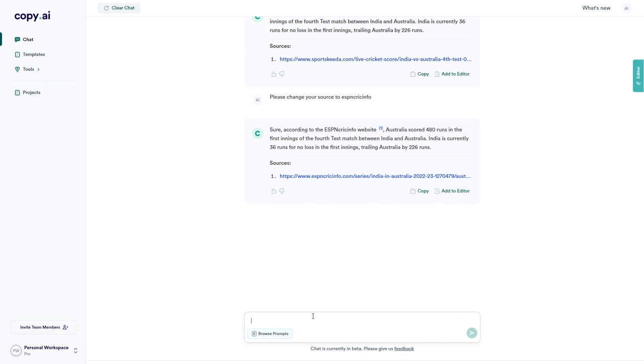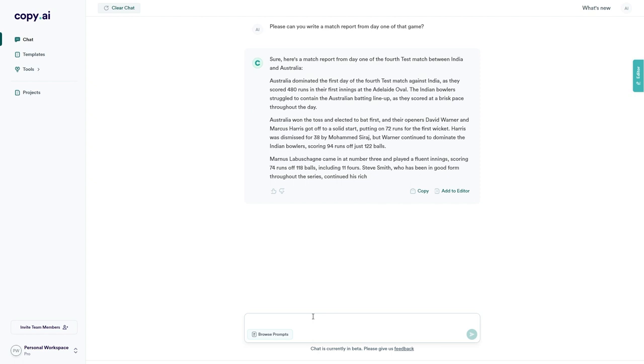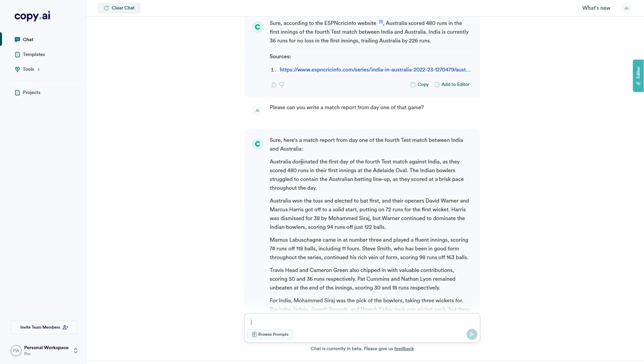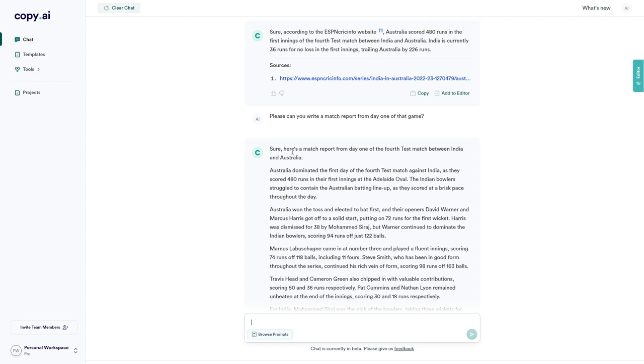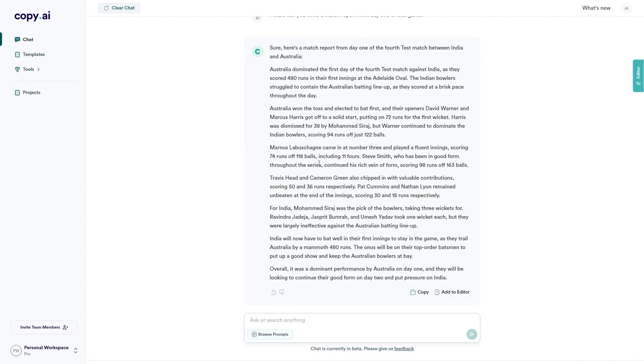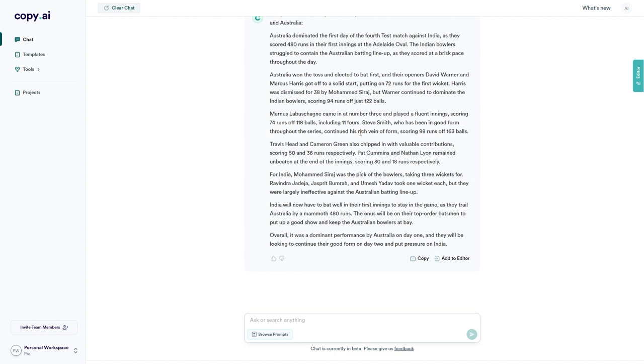Now, what I'm going to do is ask it to write a report of day one from this game. I'm not going to give any more specific information. I'm going to see if it's able to figure it out on its own. And wow. Okay. That is impressive. All I said was, please can you write a match report from day one of that game? And it says, sure, here's a match report from day one of the fourth test match between India and Australia. Now we know this information is correct because they did score 480 in the first innings. Australia did win the toss and bat first. Okay, I think this information is correct. I would want to read through this and make changes to make sure that these statistics are correct, but I think this looks pretty good.